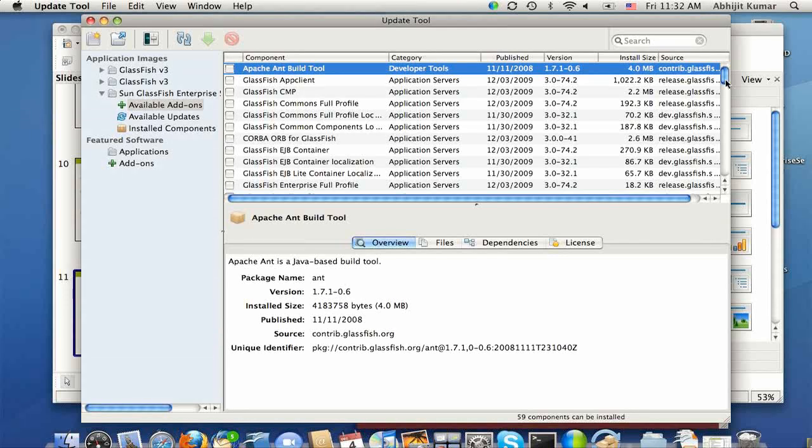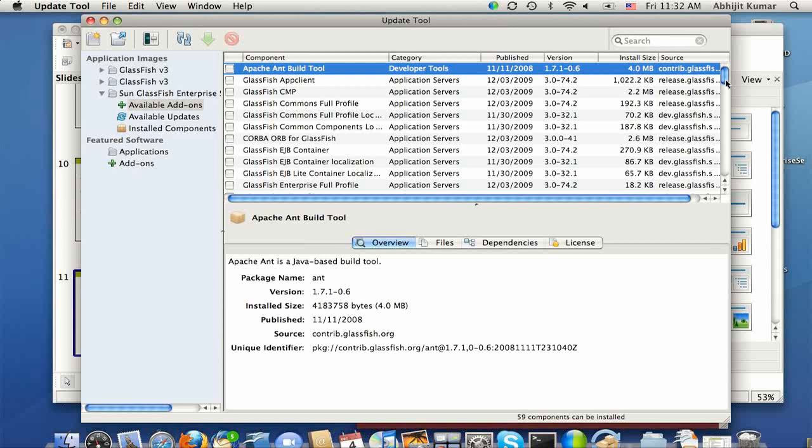Anil, this is how we allow a user to move from Web Profile to the full Java EE platform. And I will demonstrate it later as part of Admin Console demo.